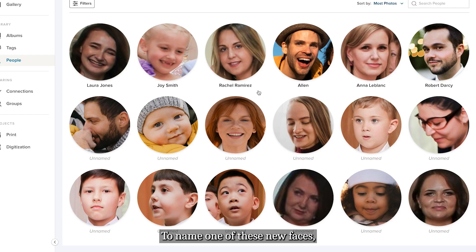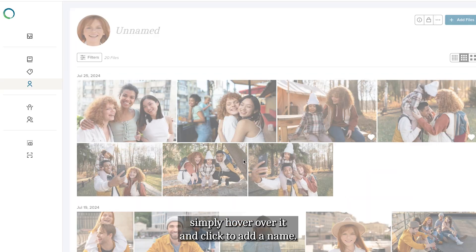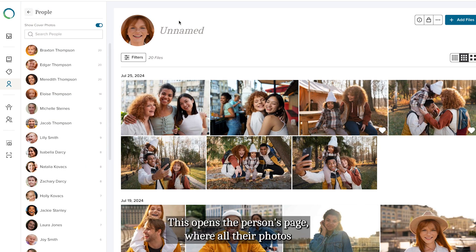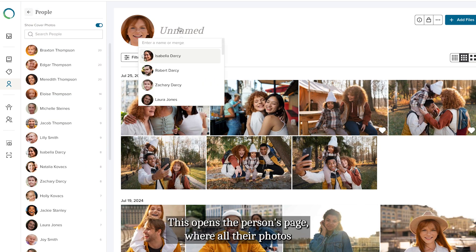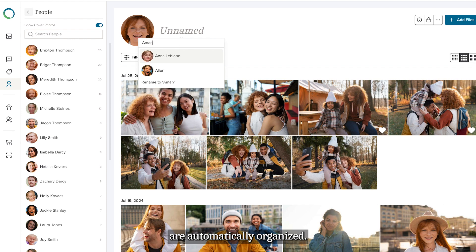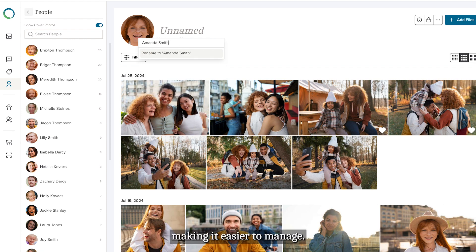To name one of these new faces, simply hover over it and click to add a name. This opens the person's page, where all their photos are automatically organized. Now, every photo of this person is grouped together, making it easier to manage.